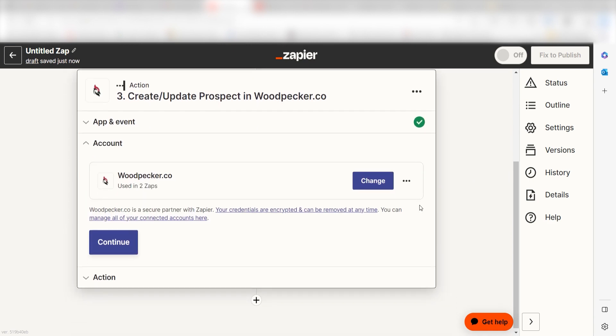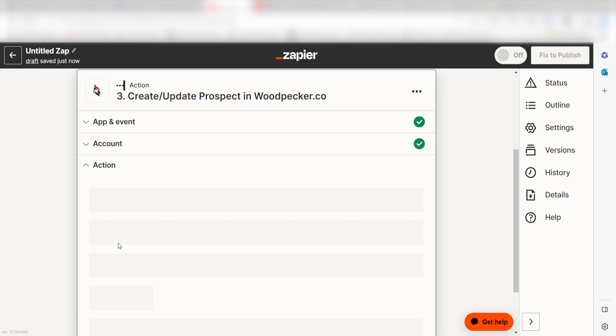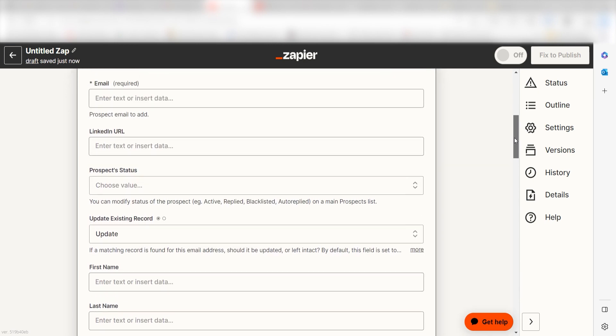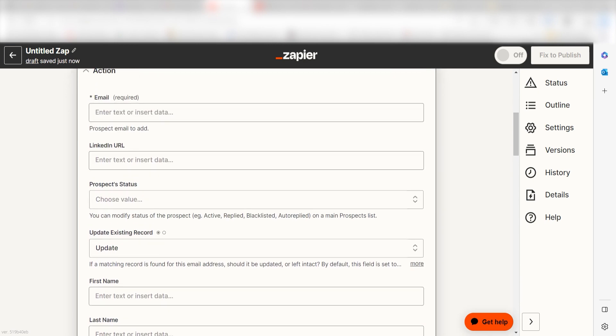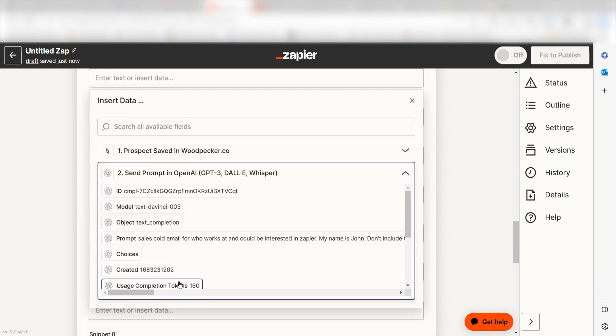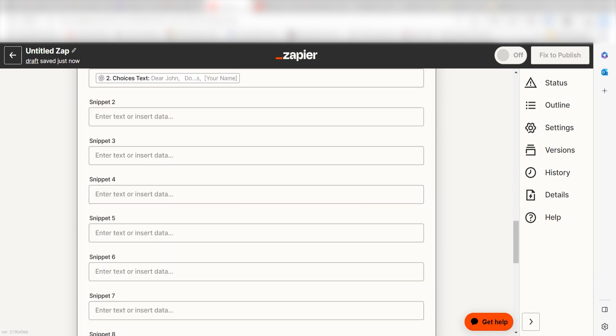Log into your account once more and click continue again. From there we can start to assign our trigger apps data into the action apps fields. First, under email I'll click prospect email and then under snippet I'll select choices text and I'll click continue.